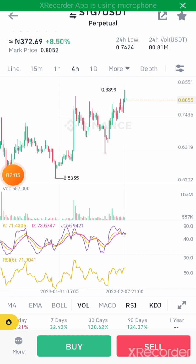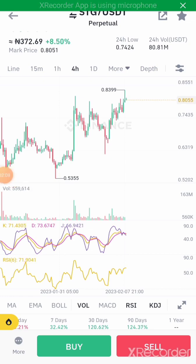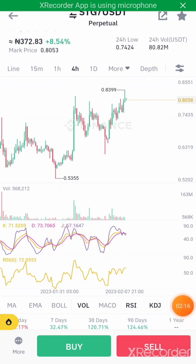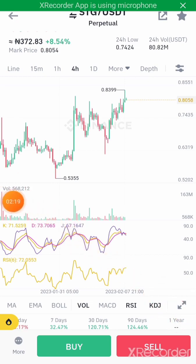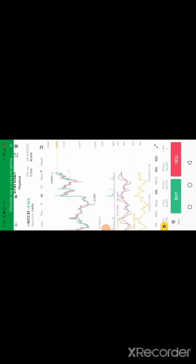So I'm going to click on this icon here — these two arrows facing opposite directions, this one. I'm going to click on it to rotate my screen.